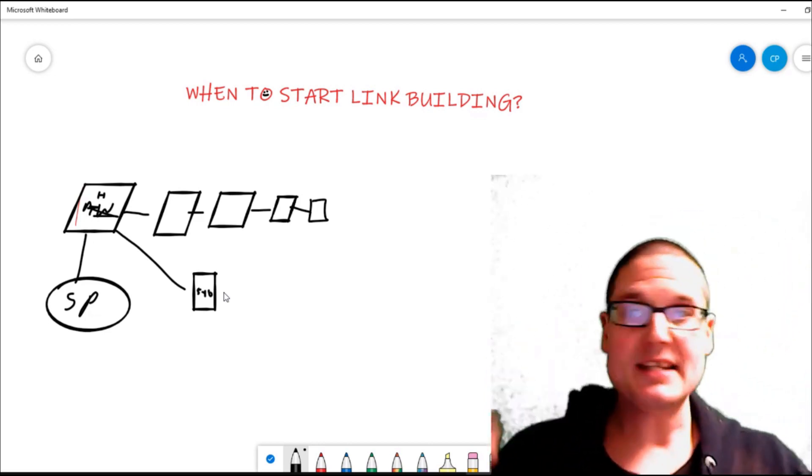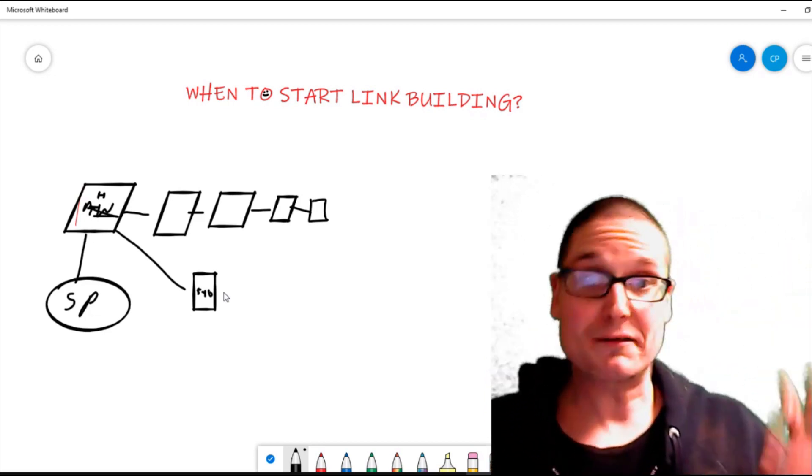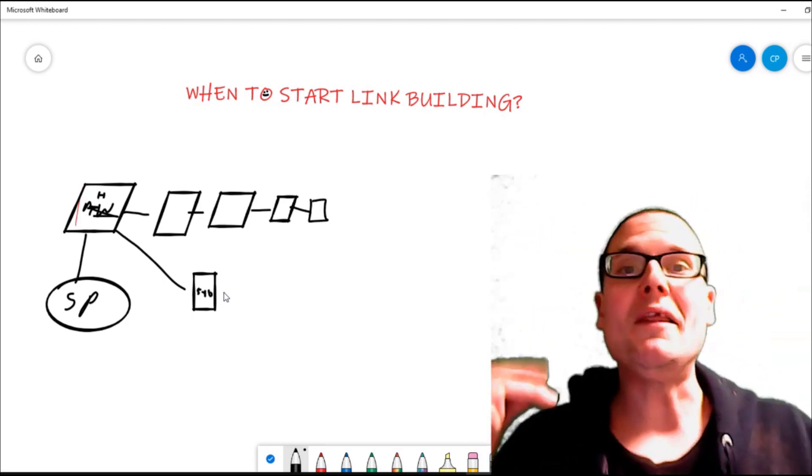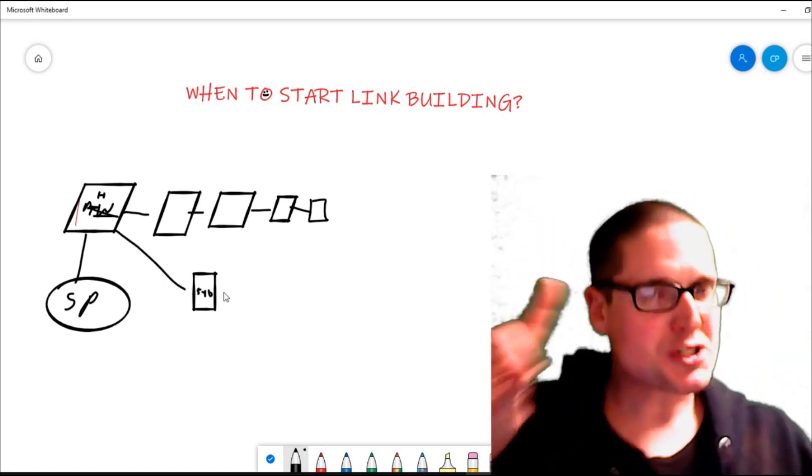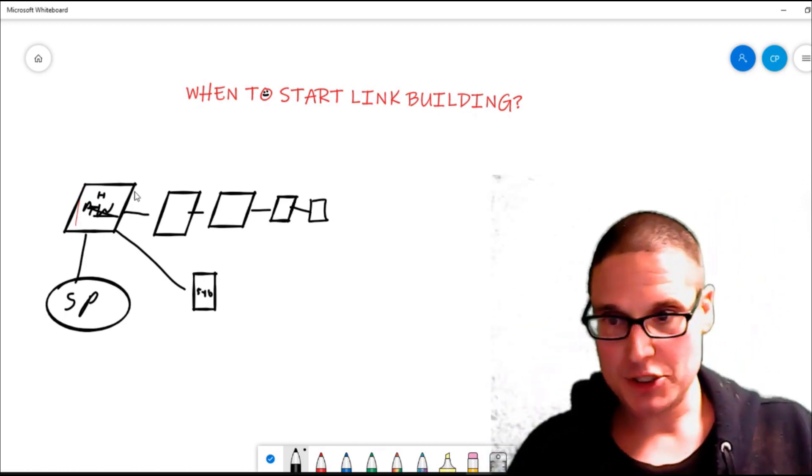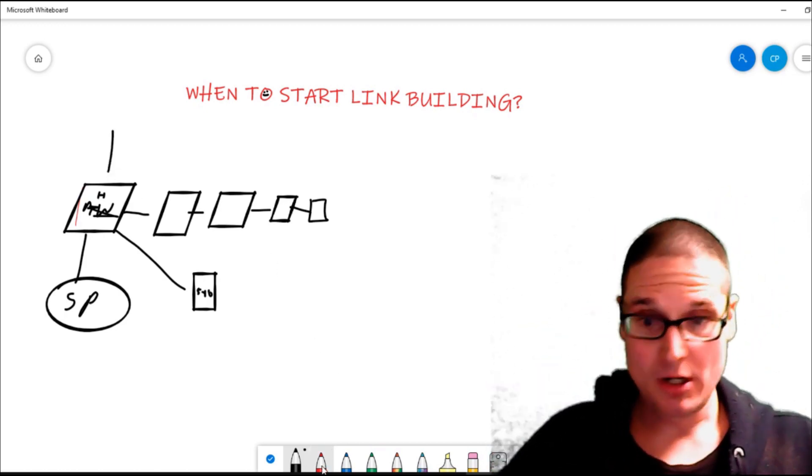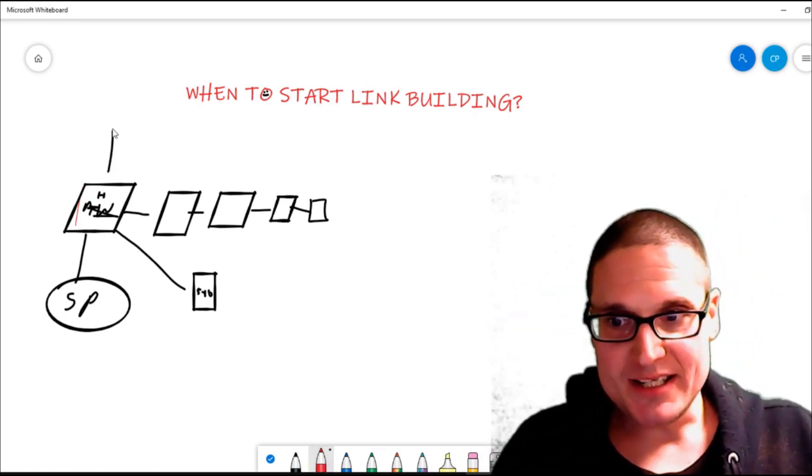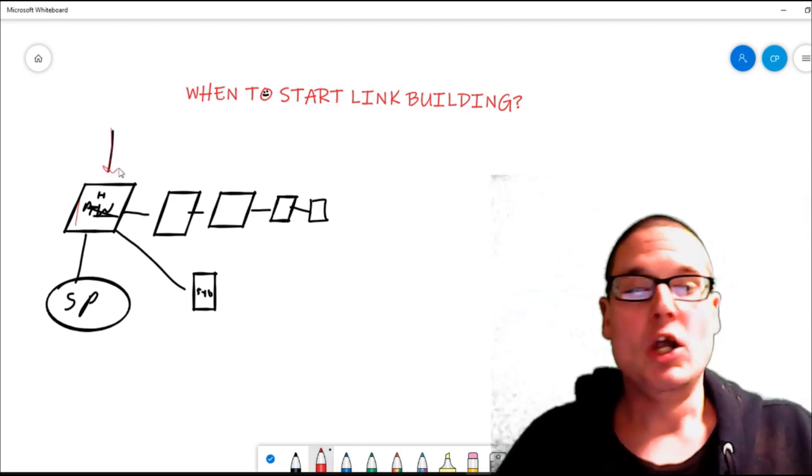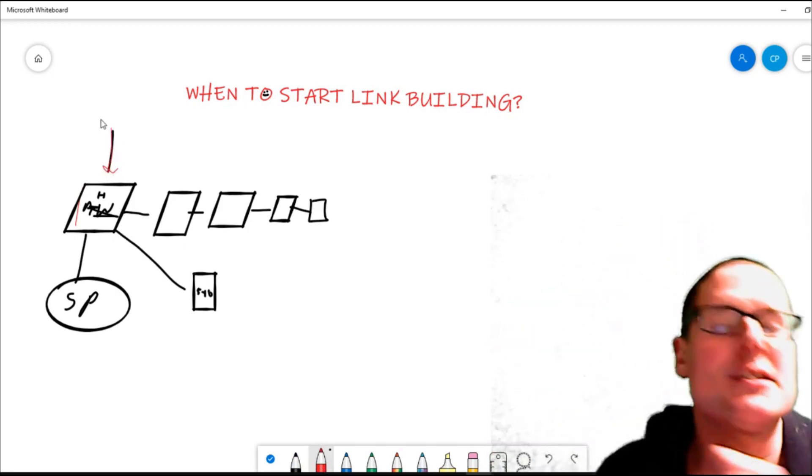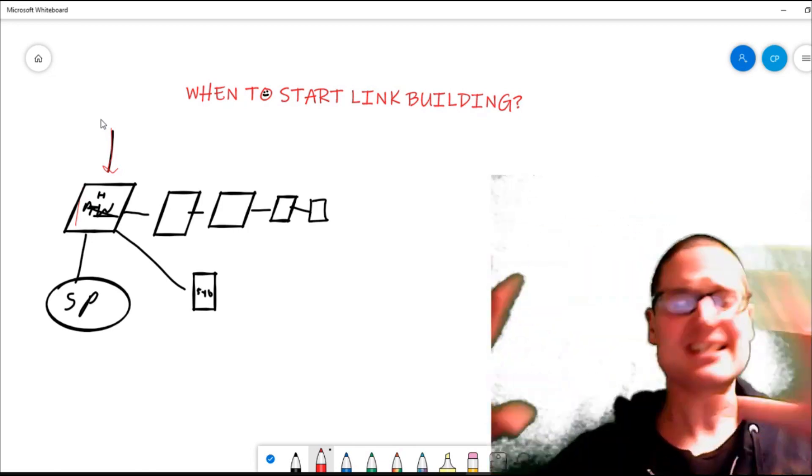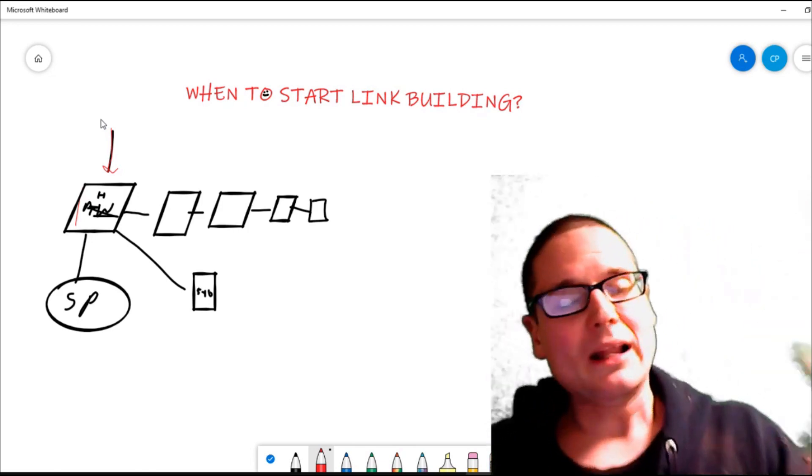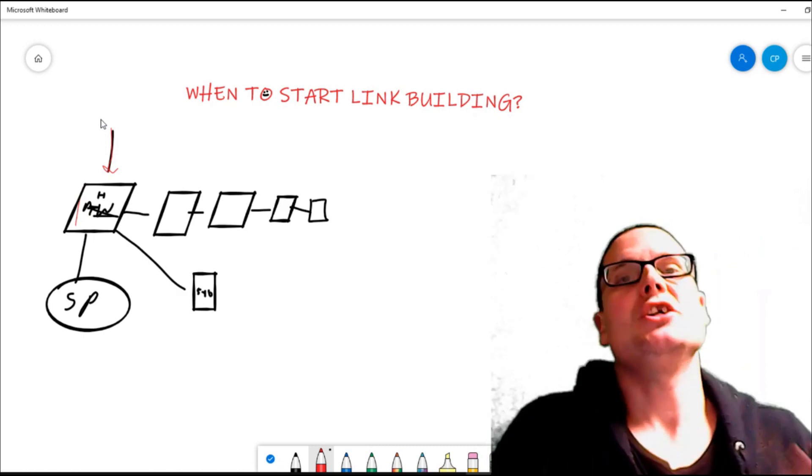Now this pillar content could have just been indexed or we've just written it. This is when the very first link—that very first link you send to your home page, which we're going to send to our home page—this is crucial. You need to send one link here to the home page that is as powerful as you can afford or the best link that you can get.